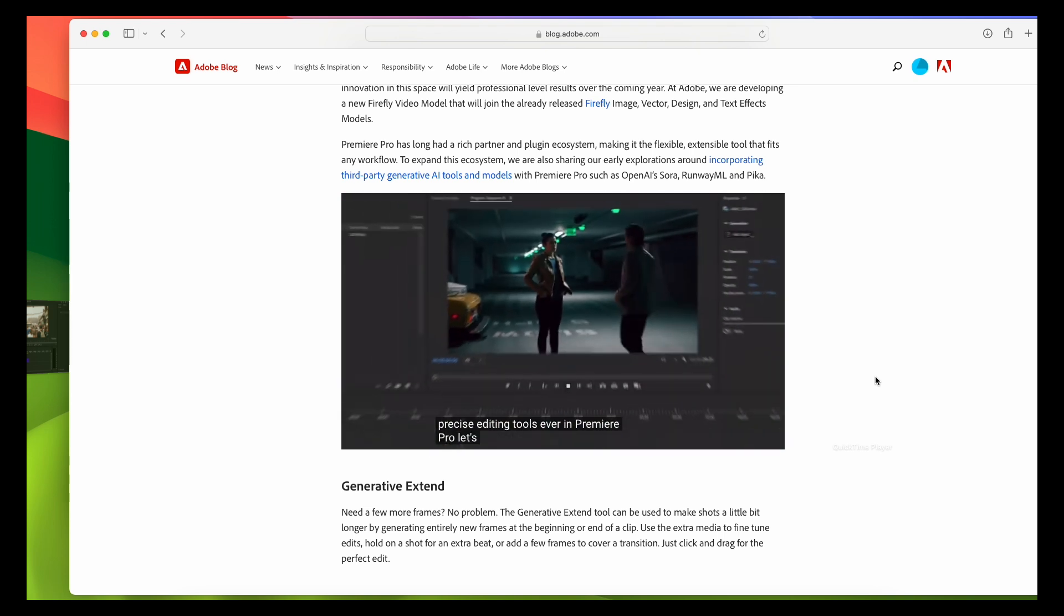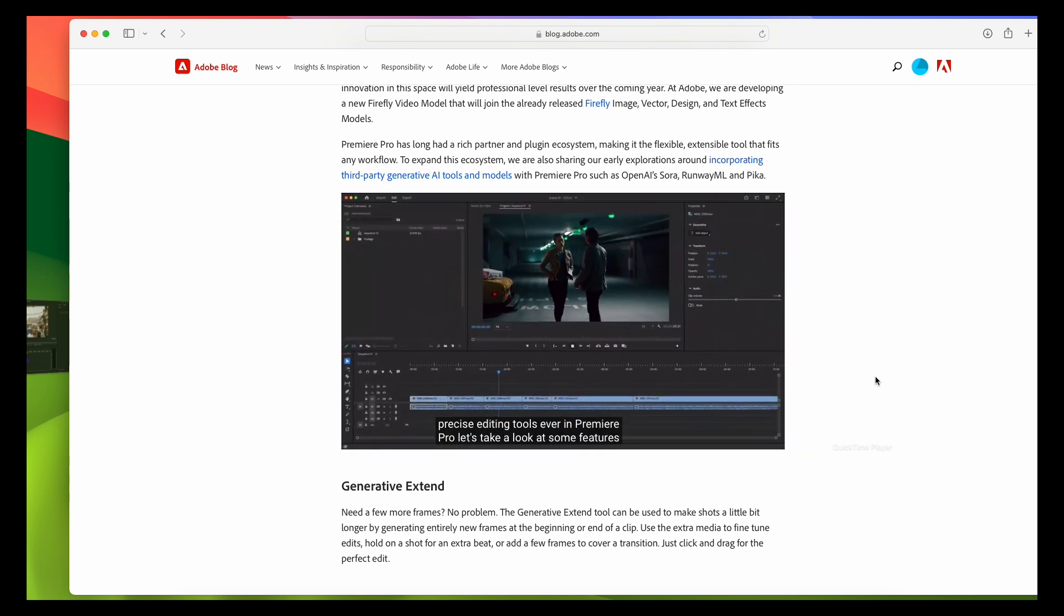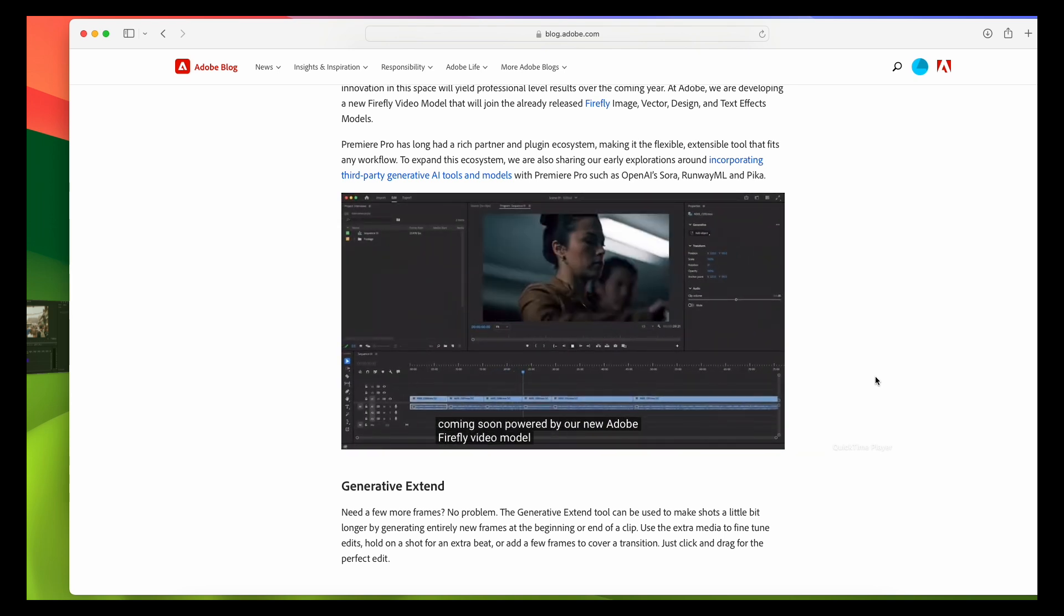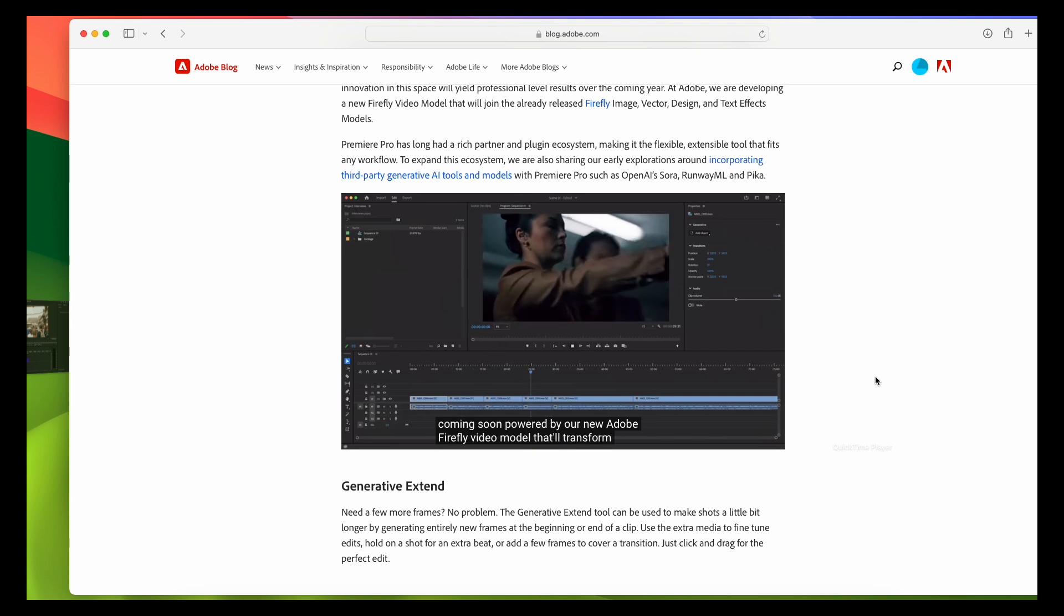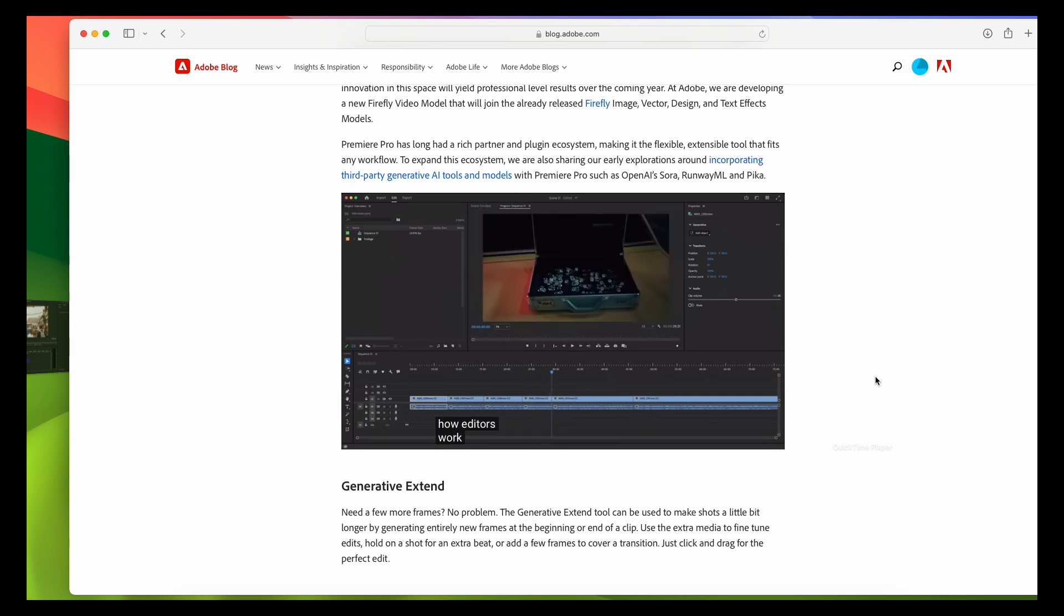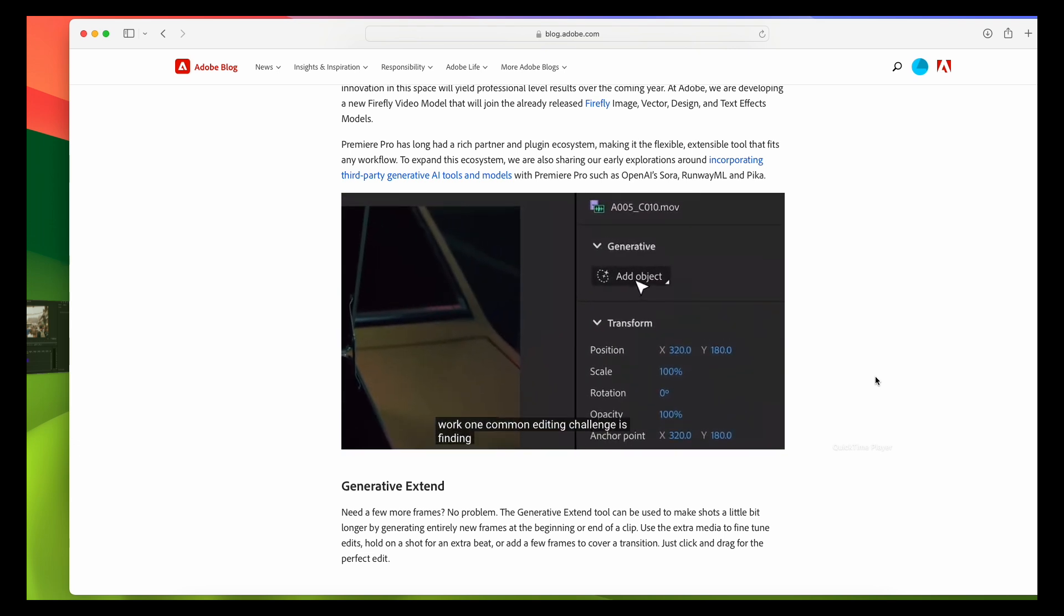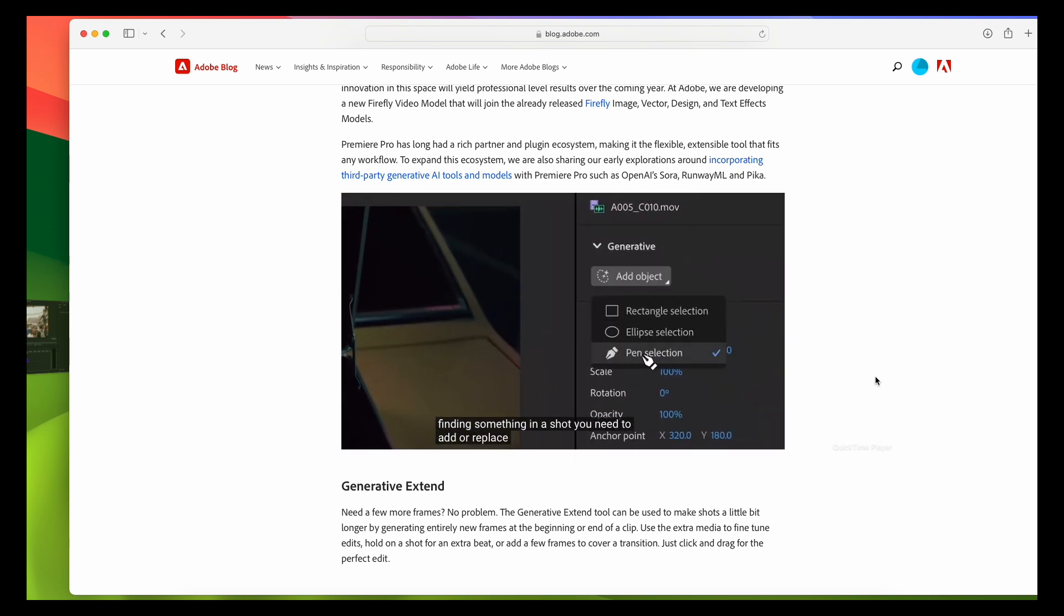Hey everyone, today we're diving into Adobe Premiere's exciting new feature, the Generative Tool. If you're an editor or content creator looking to streamline your workflow and elevate your projects, this tool is a game changer.